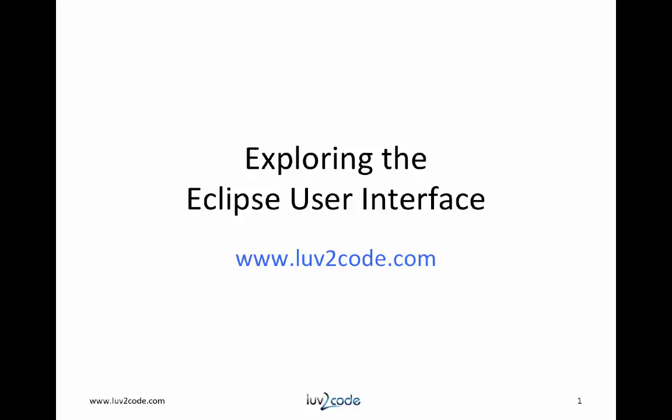Let's go ahead and wrap up. In this section, we explored the Eclipse user interface. We covered windows, menus, views, and perspectives. Please subscribe to our channel to view more videos on Eclipse and Java. Also, visit our website, lovetocode.com, to download Java source code.